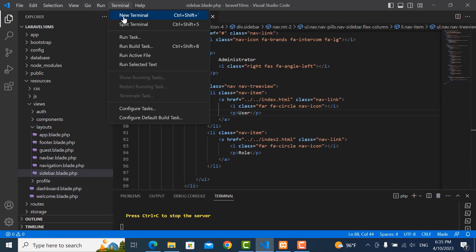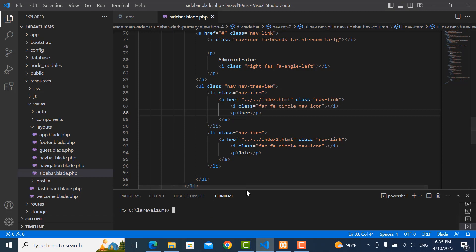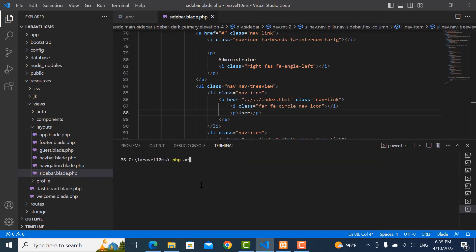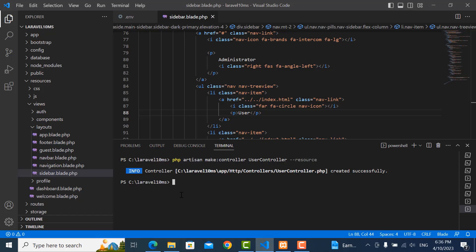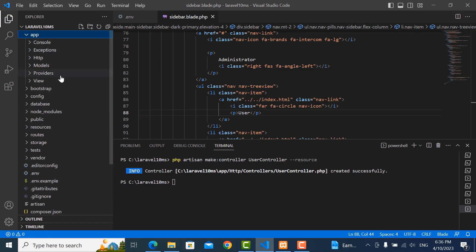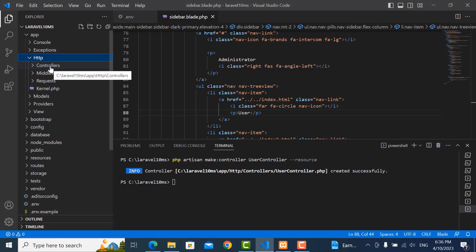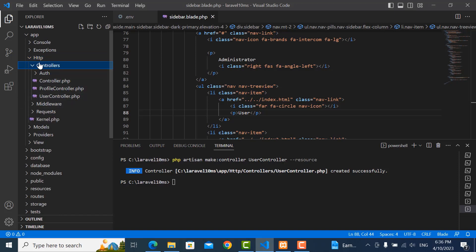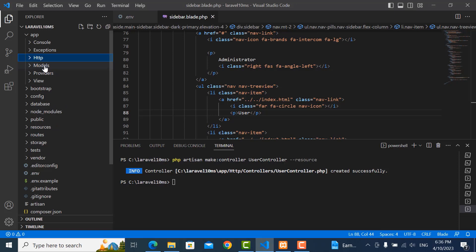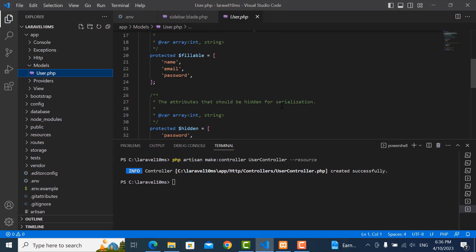Now we go to the terminal and create one controller. We go to PHP artisan make:controller, and my controller is UserController. I want to generate the functions. We go to change the controller — here is the UserController. The model is already created so we don't need to create it again.